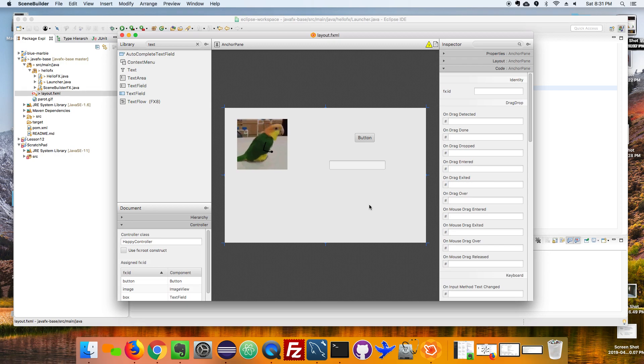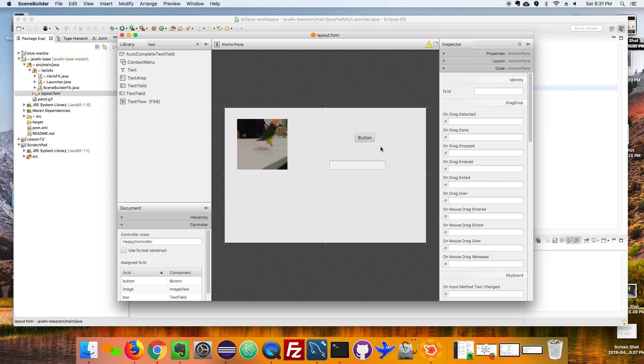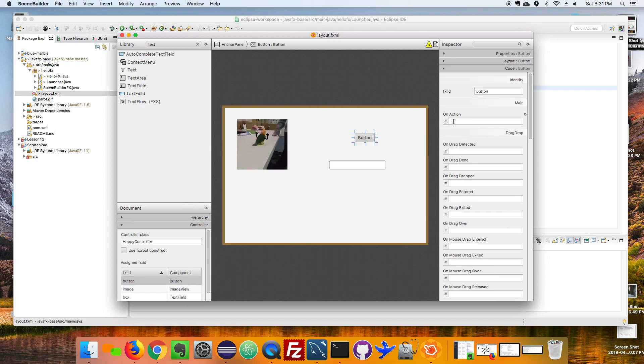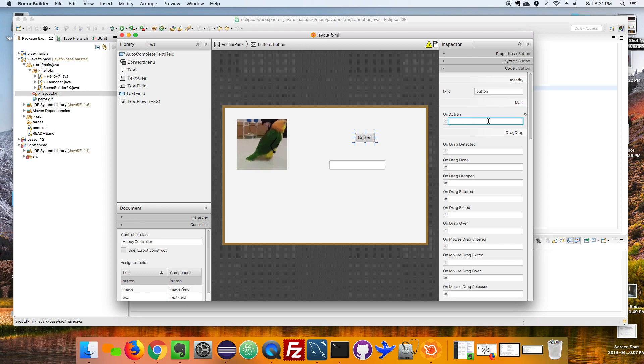Okay, so I've named the elements, now I want to add a handler to my button. So on button here in on action I've got to give a name to the method that's going to react when I press the button.